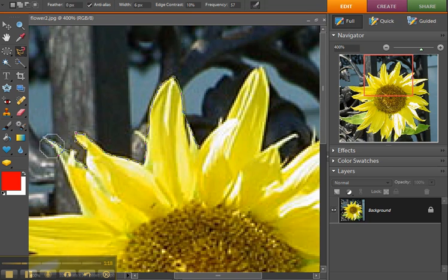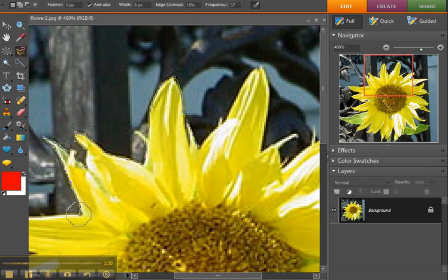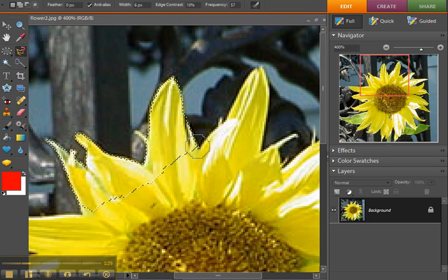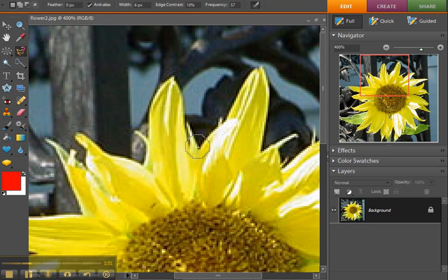And click, and then it's doing the magnetic thing again. So anyway, I'm not going to finish this selection all the way around the sunflower. I'm just gonna make this little sliver here and Ctrl+D to deselect. Then the next one is the